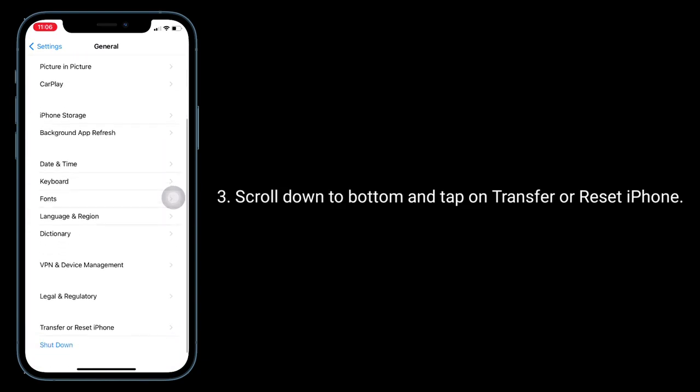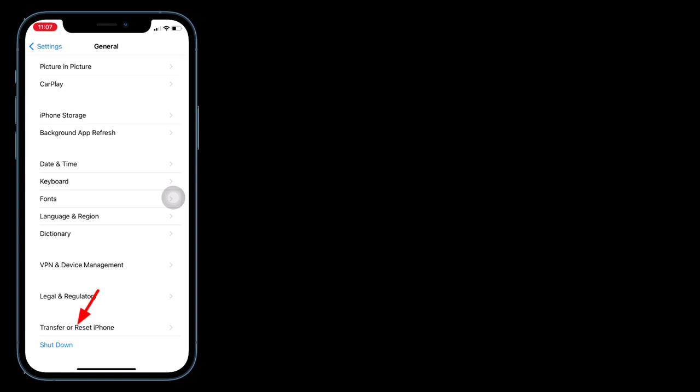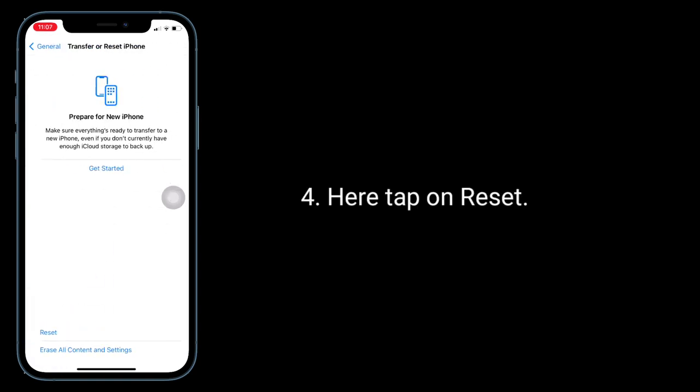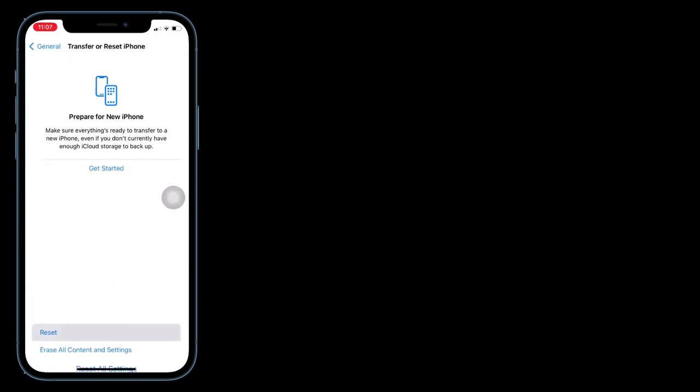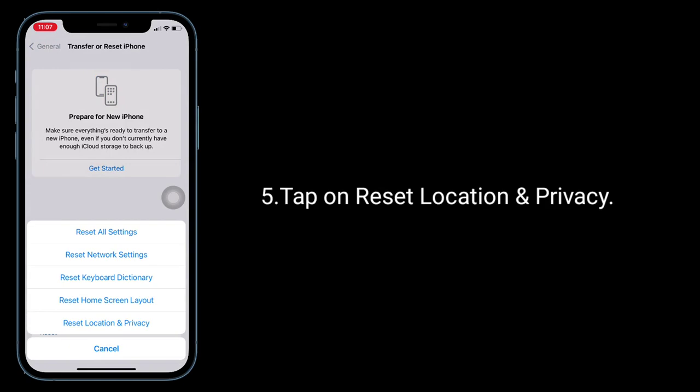Scroll down to the bottom and tap on Transfer or Reset iPhone. Then tap on Reset, and select Reset Location and Privacy.